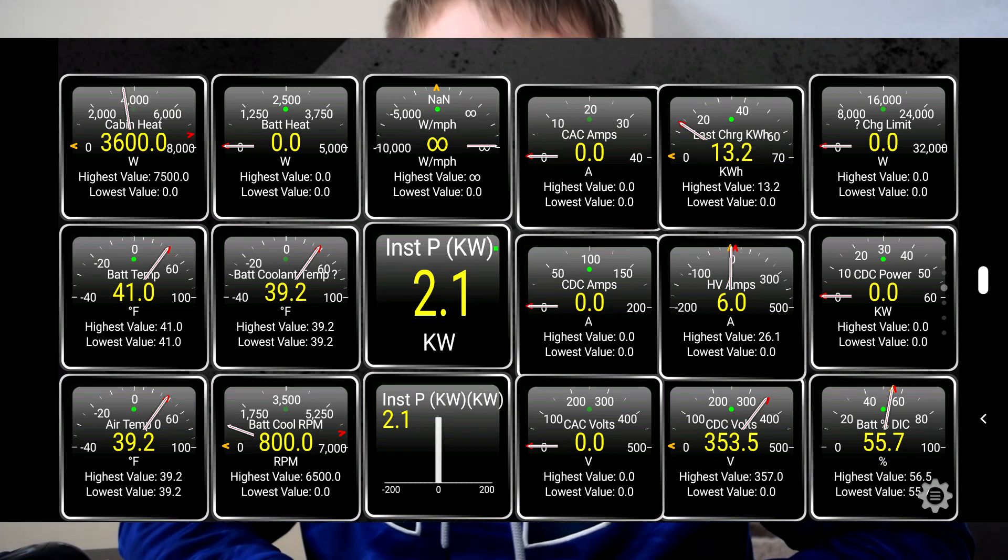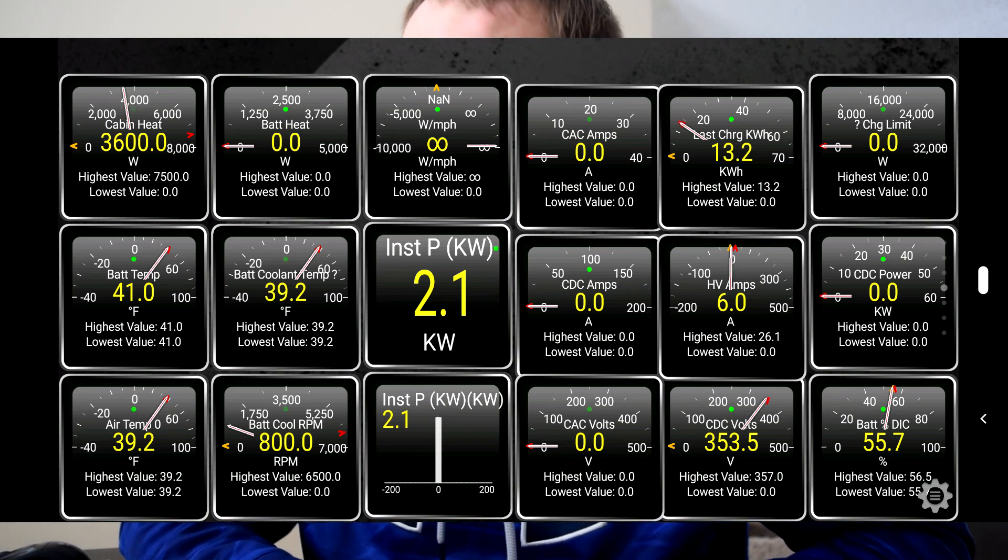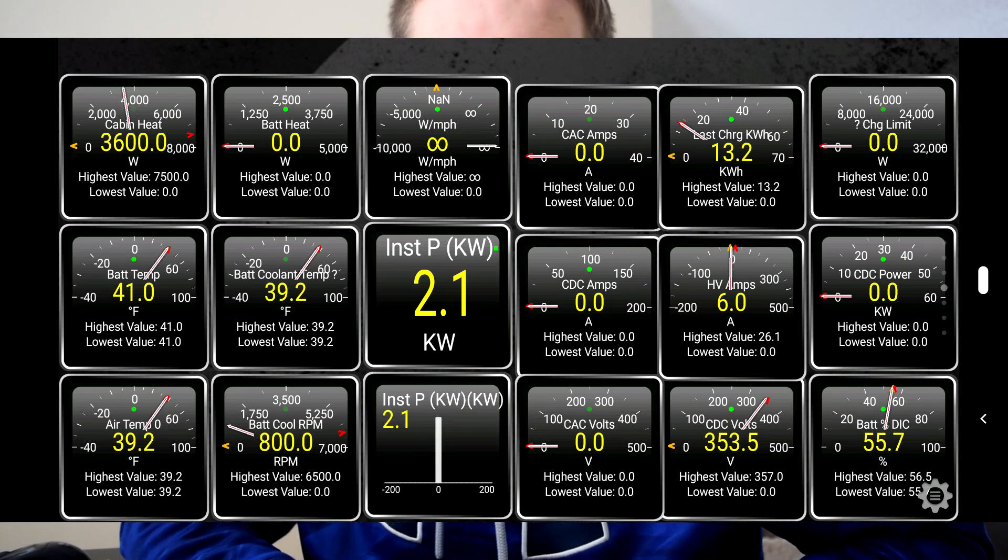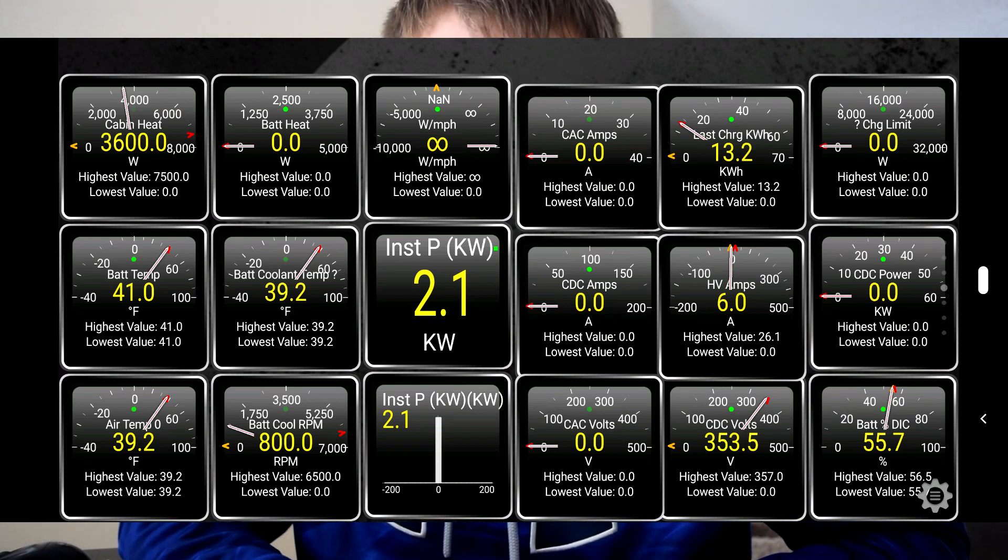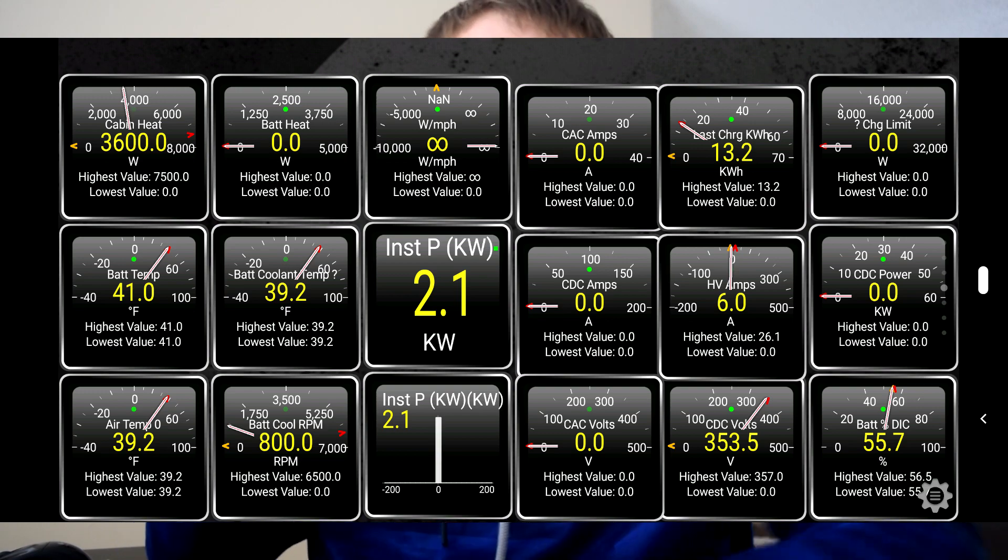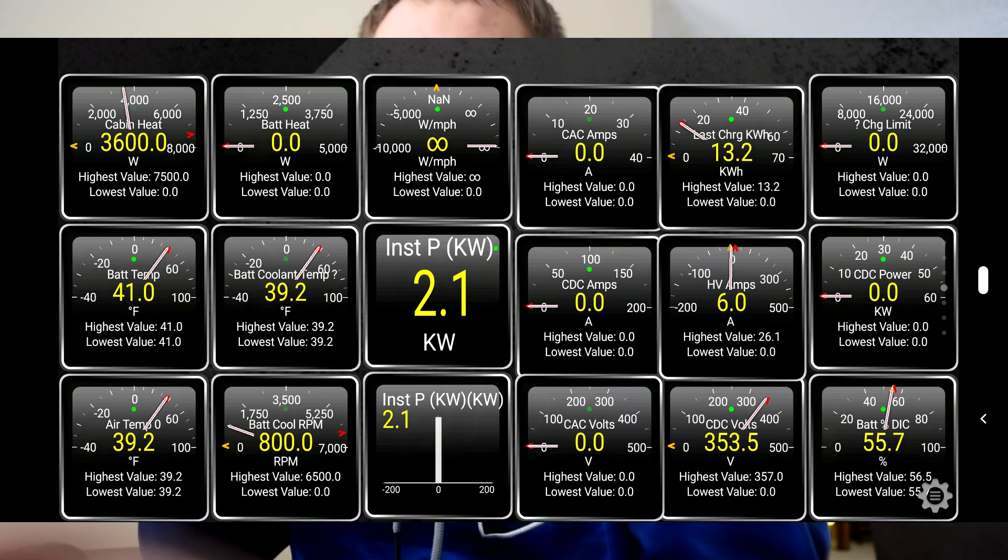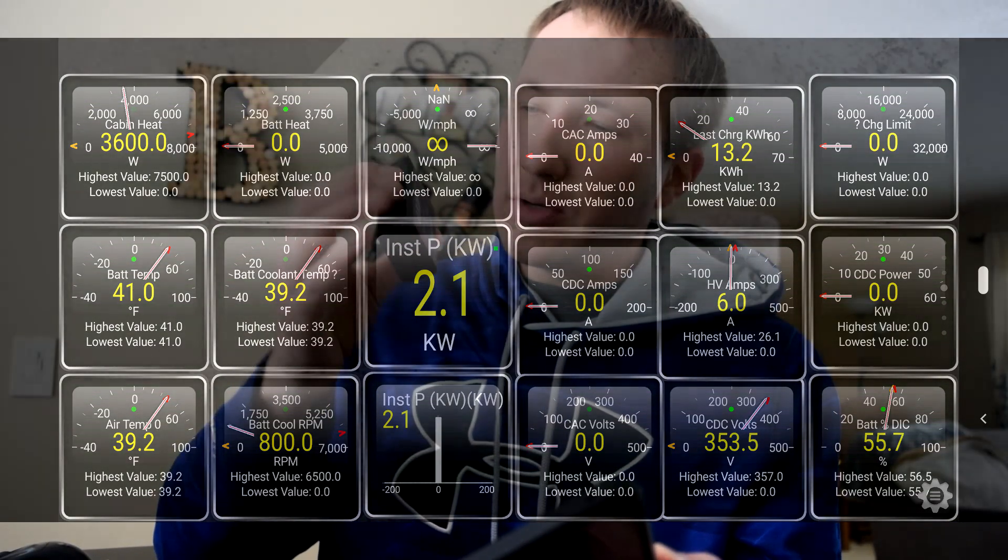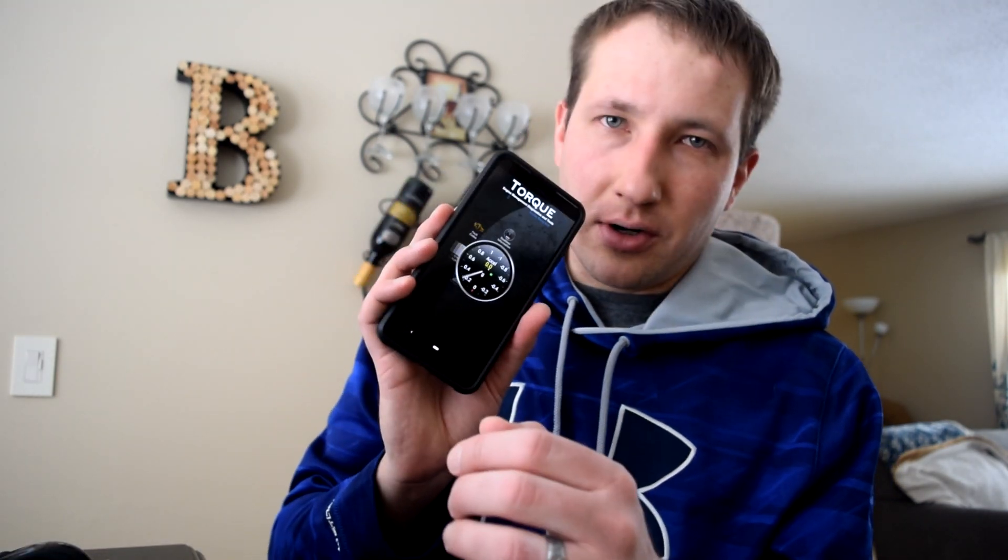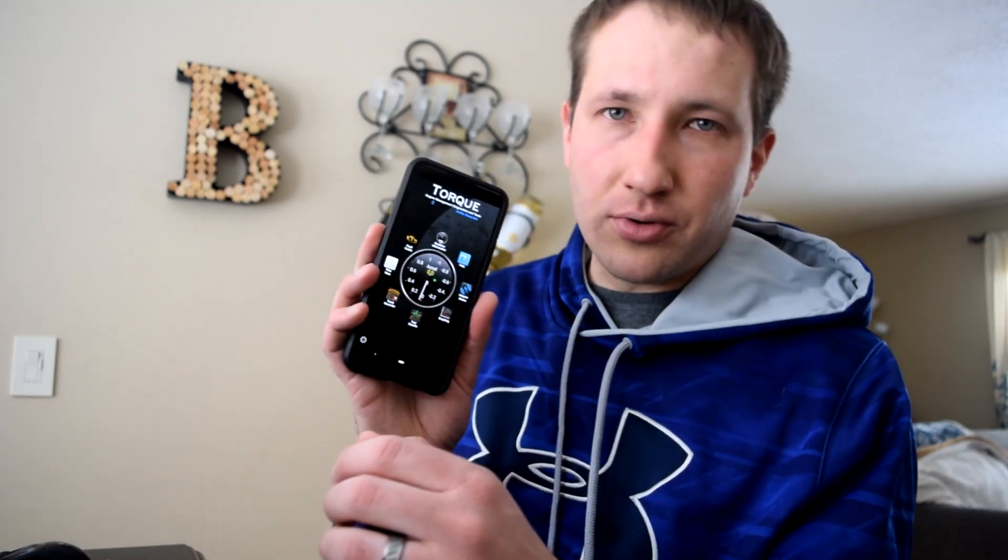Alright, if you want to see stats like this from your Chevy Bolt EV, all you need is an ODB Bluetooth or Wi-Fi adapter and a phone that has Torque. I have Torque Pro, so I'm not certain if you need Torque Pro or not because I have it.